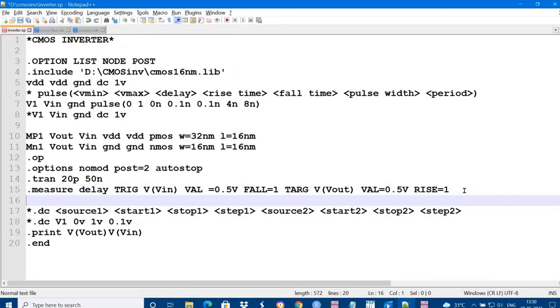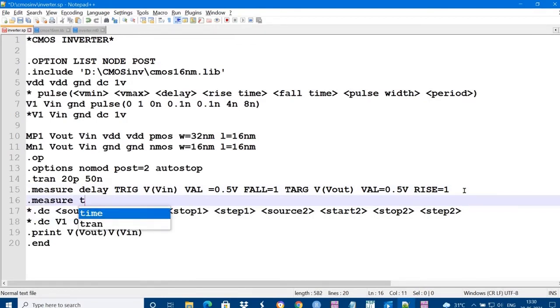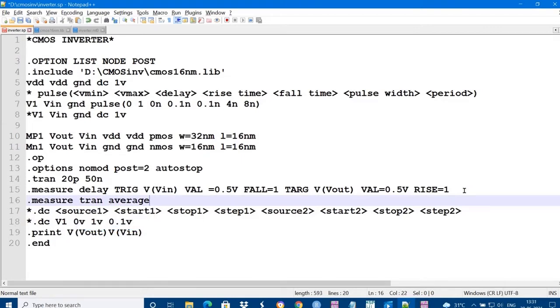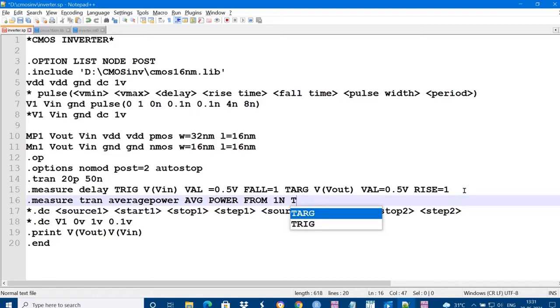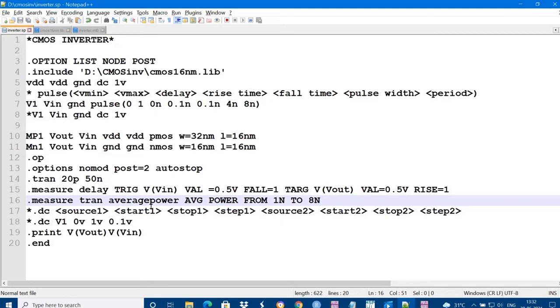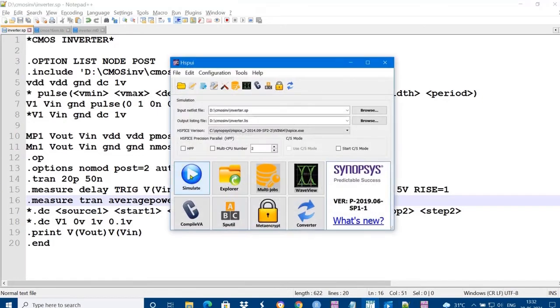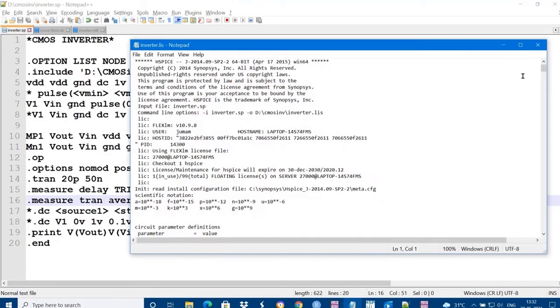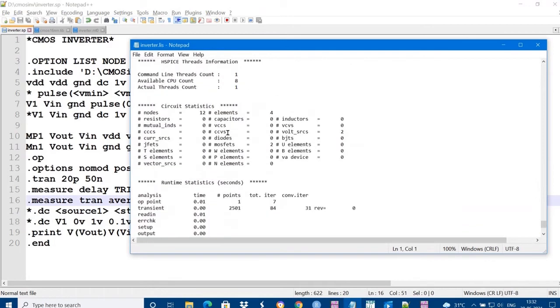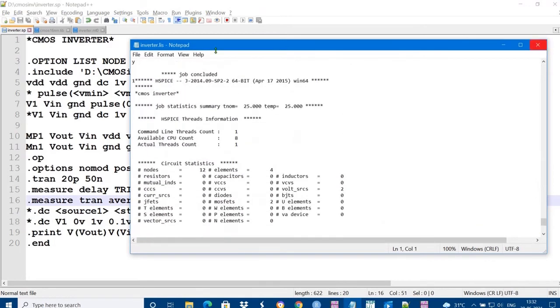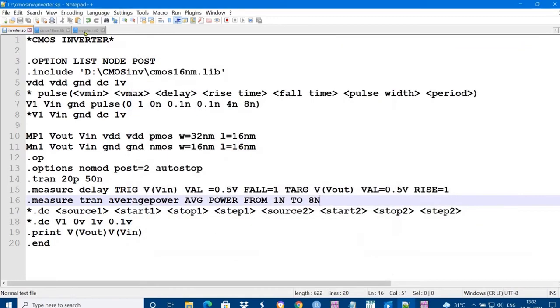If I want to measure other parameters like power, to measure the transient average power, I am going to measure average power. The syntax is average AVG and power from 1 nanoseconds to 8 nanoseconds. I want to measure the power. Save it, you can run and directly open that. You can see the power.